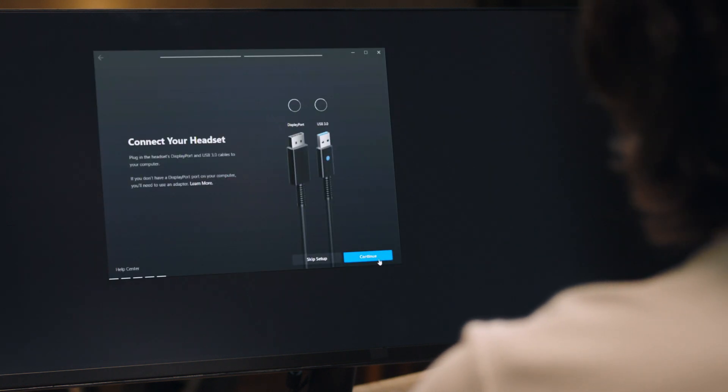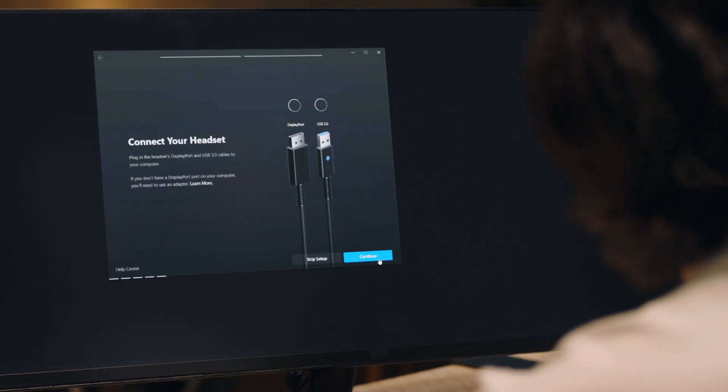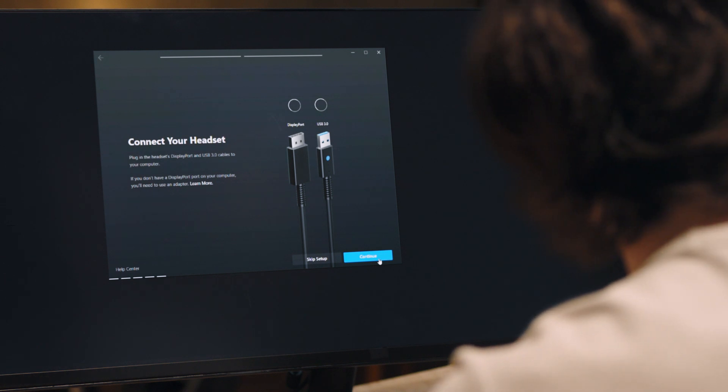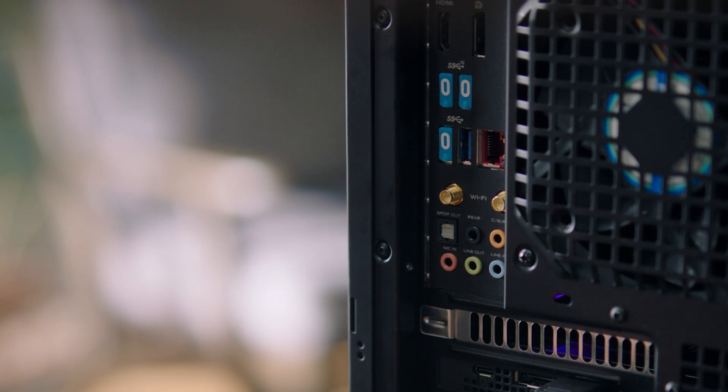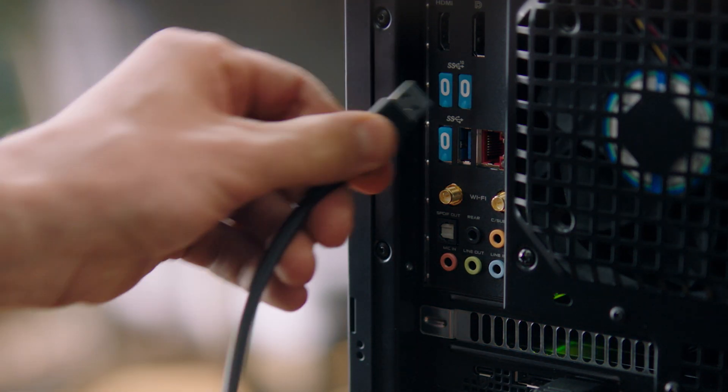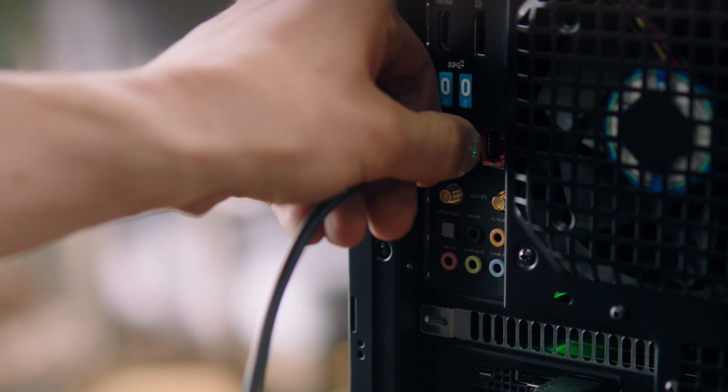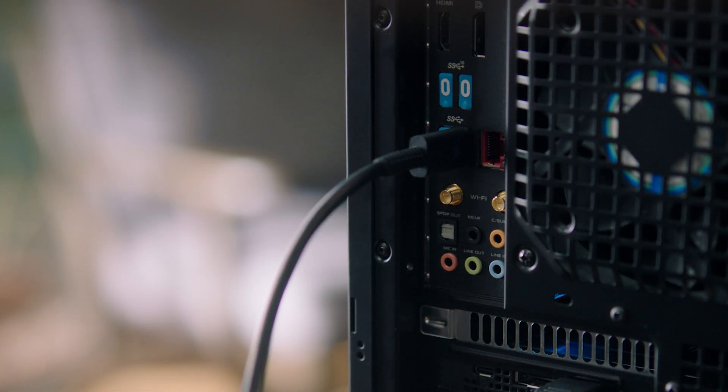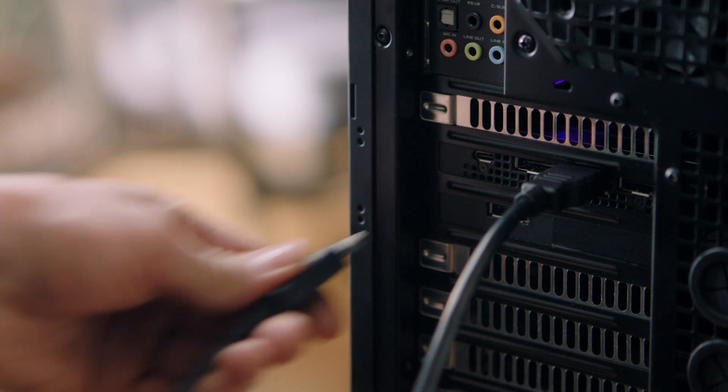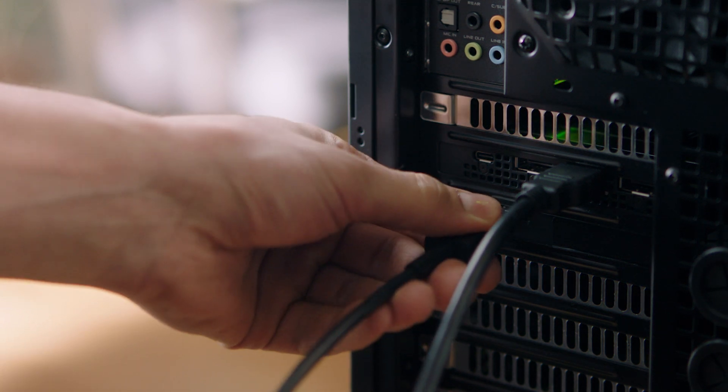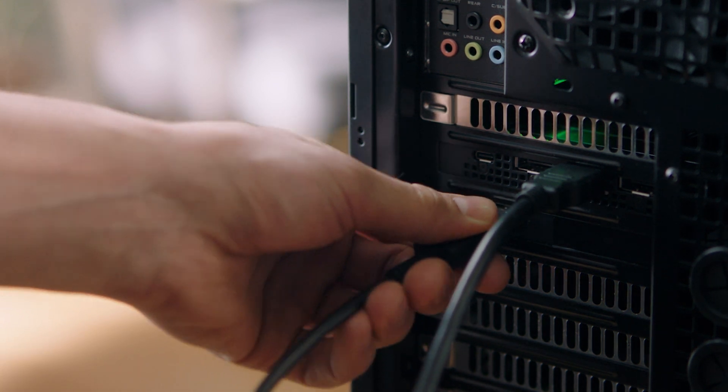Next, select the Rift S headset. First, plug in the USB cable into a compatible 3.0 USB port. Then, DisplayPort into a dedicated graphics card port.